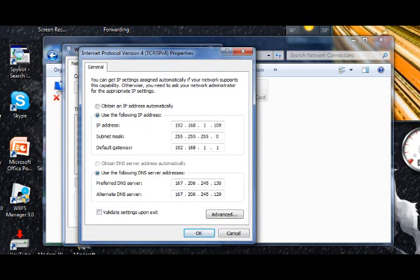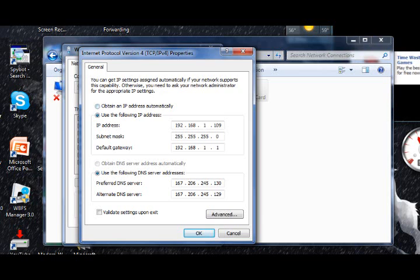When you do that, it should already be filled in, but if it's not, just add it because you already wrote it down in Notepad. If 'Obtain automatically' is checked, uncheck it and check 'Use the following,' then enter your values. You don't need to press Advanced — and then you're ready to port your IP.